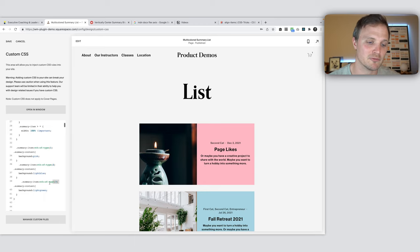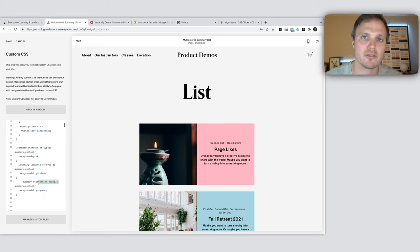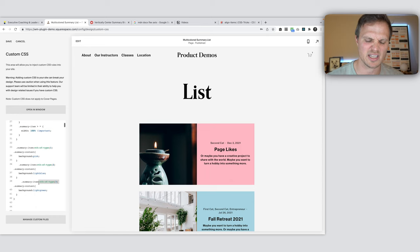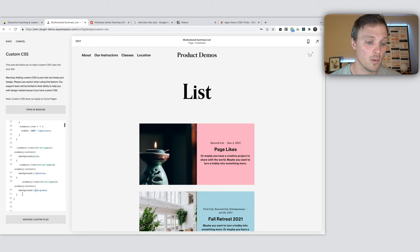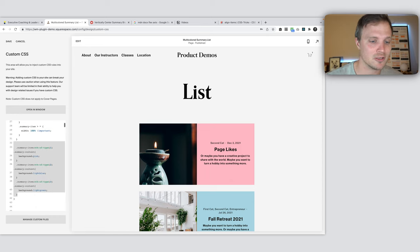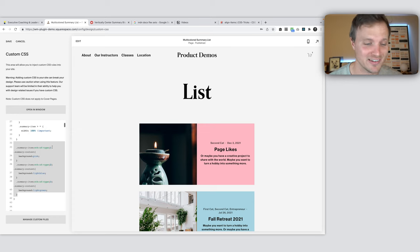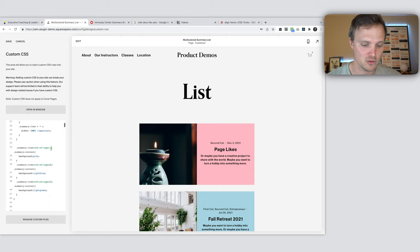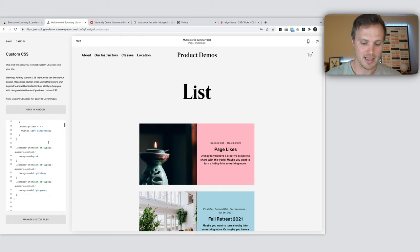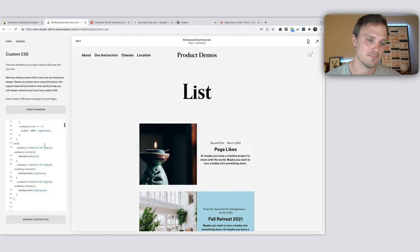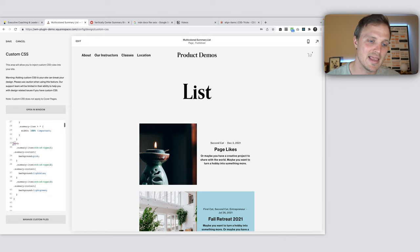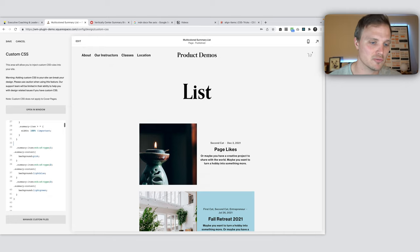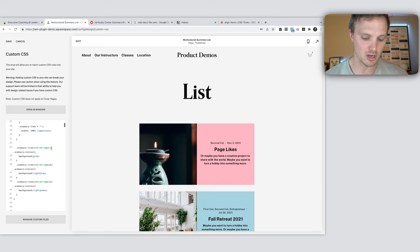We'd have to do a different nth of type, adding in another number for each one. This isn't really the best way to do this. So what we want to use is a functional expression. How fun is that word? Functional expression inside of our nth of type. And we can do that using the notation an plus b. And n stays as is. And a and b can be any integer value we want.